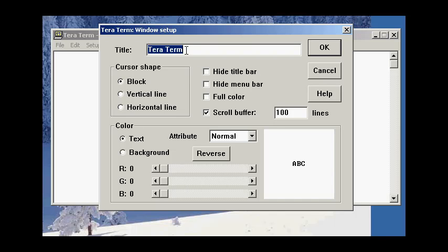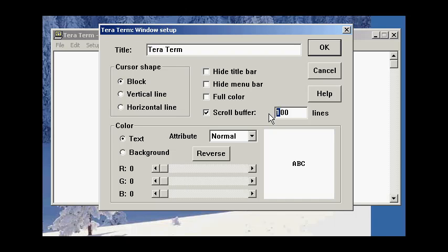Here, you can change the name or title of the window that you see on the screen, and this may help with identification. Change your cursor type. Scroll buffer. I like a big scroll buffer, so let's make this be 3000.